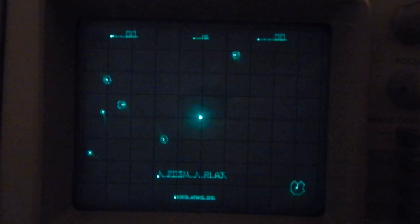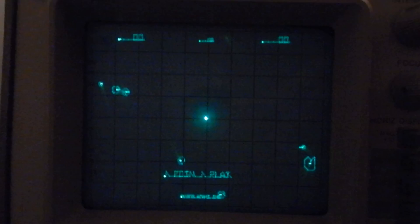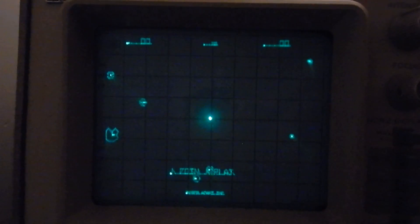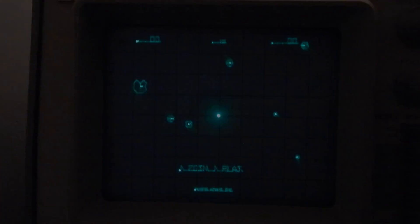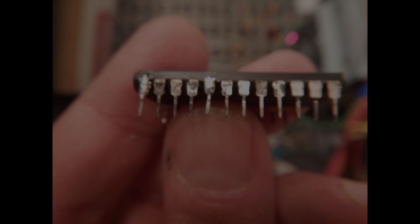At this point, I can solder back the cut pins on UA9 and see what happens. And yes, it goes fine into attract mode.